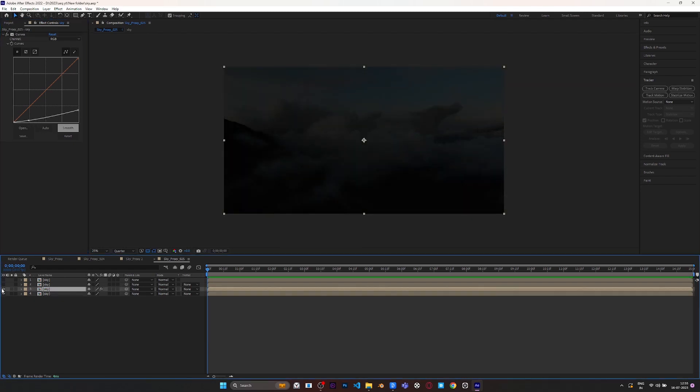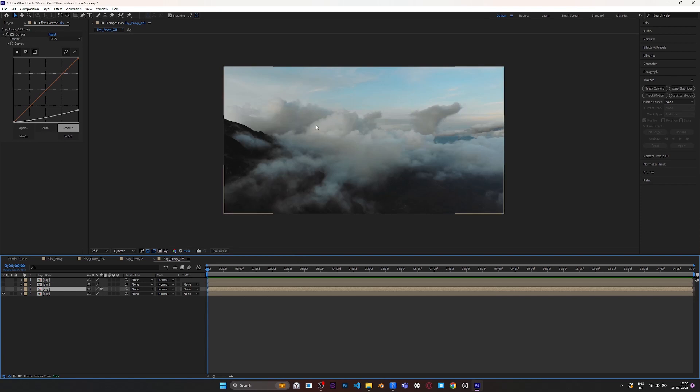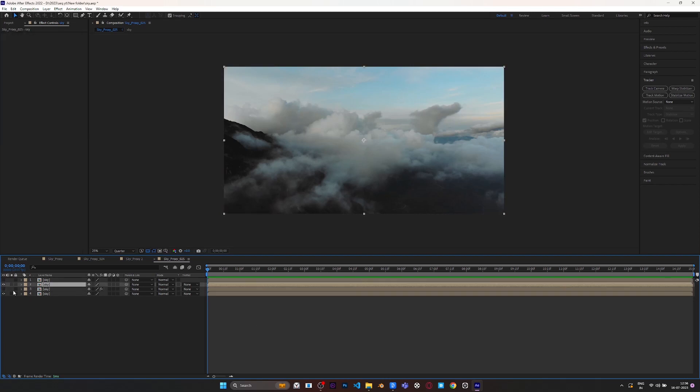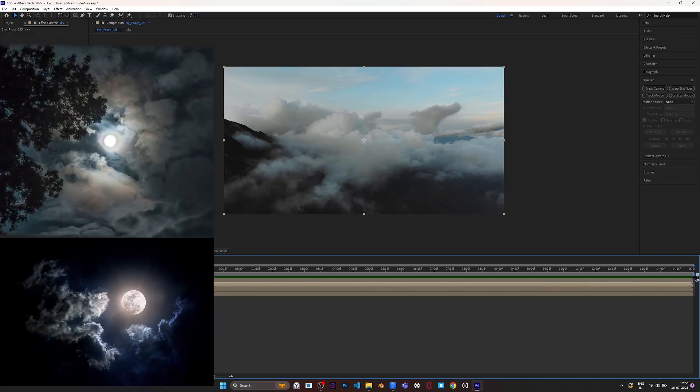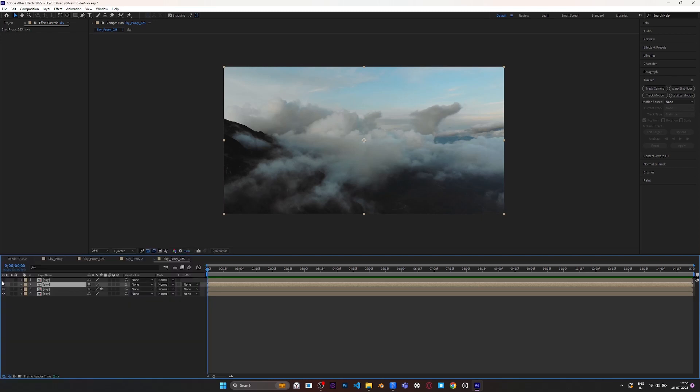You can see the after and before right now, but we don't want this. Basically there has to be something to see; we can't show a complete dark night. For that we need to preserve cloud highlights. As you can see in the reference, the clouds are brighter where the moon is. So let's preserve the highlight first, then we are going to add the moon.